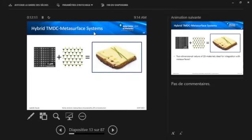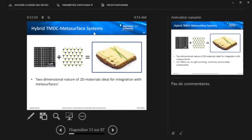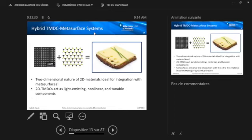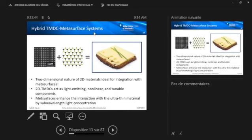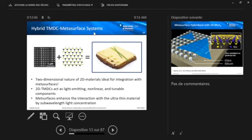What do we have to do? We basically have to bring these two systems together, the metasurface, the 2D material. And because they are both sort of two-dimensional systems, if you want, it's really ideal for integration. It's basically like putting a slice of cheese on a bread. In this case, we have a bi-layer here. And then what do we get from this? Basically, the two systems help each other. The 2D TMDC acts as a light-emitting, nonlinear and tunable component. And on the other hand, the metasurface enhances the interaction with this ultra-thin material by sub-wavelength light concentration.